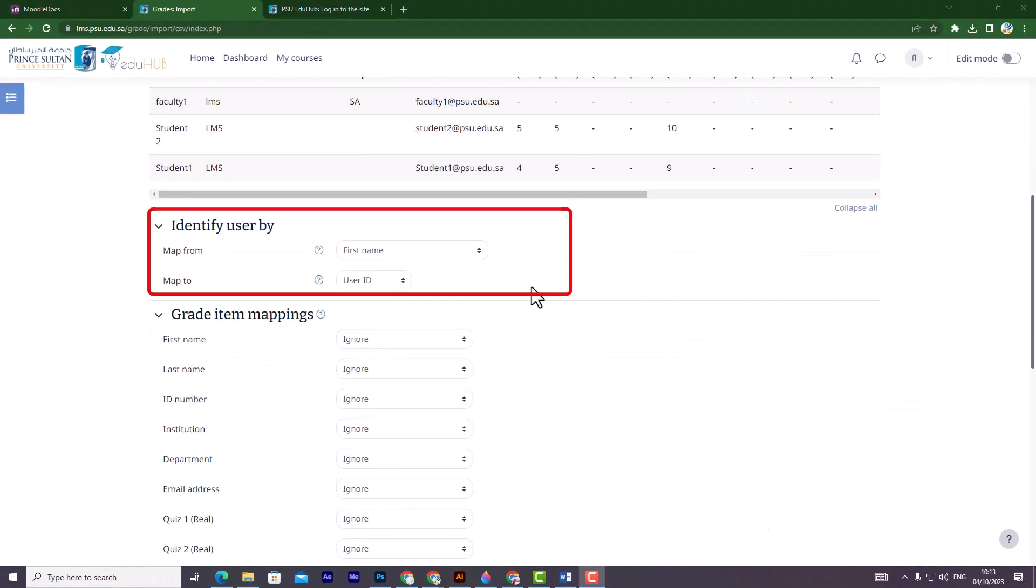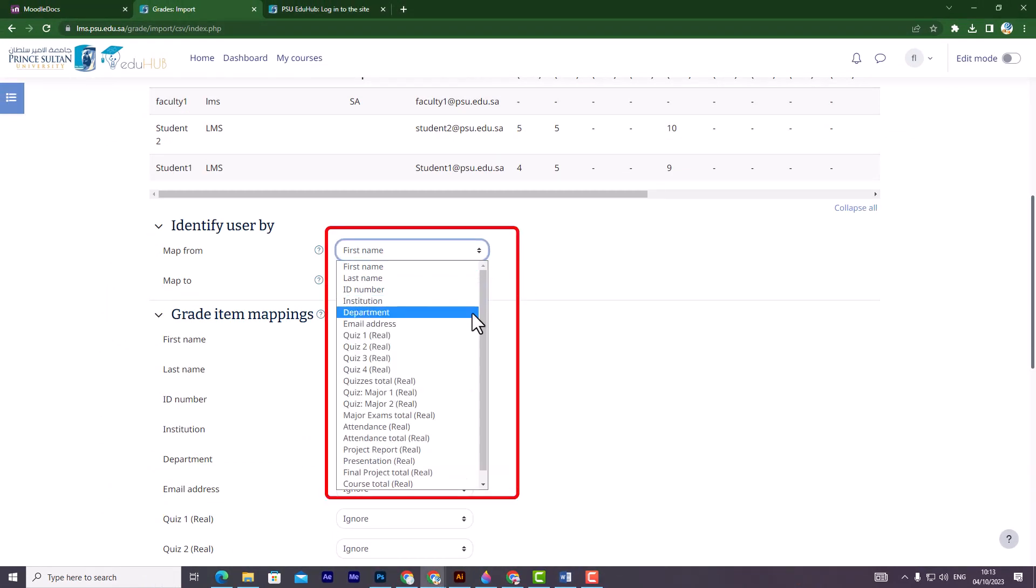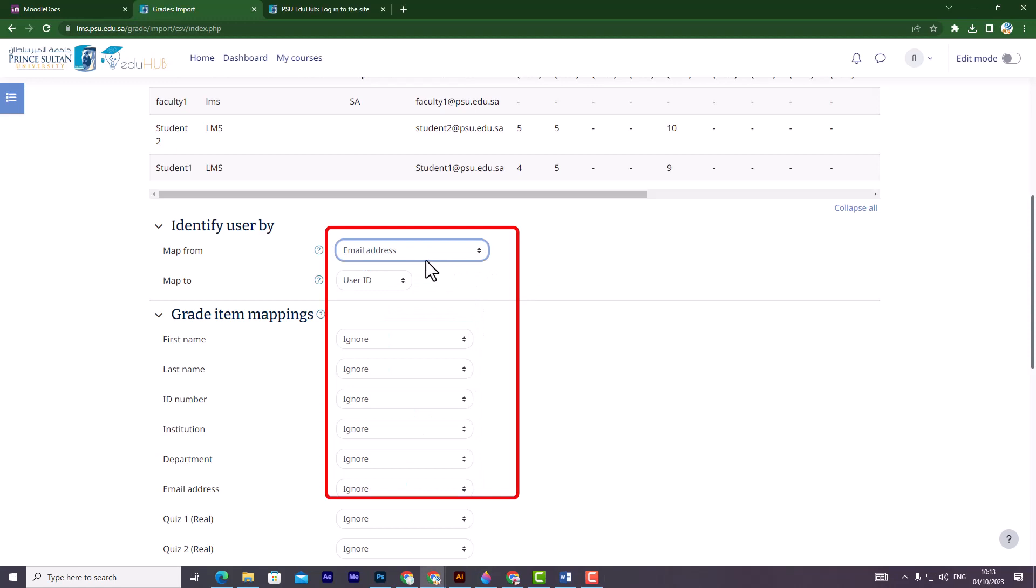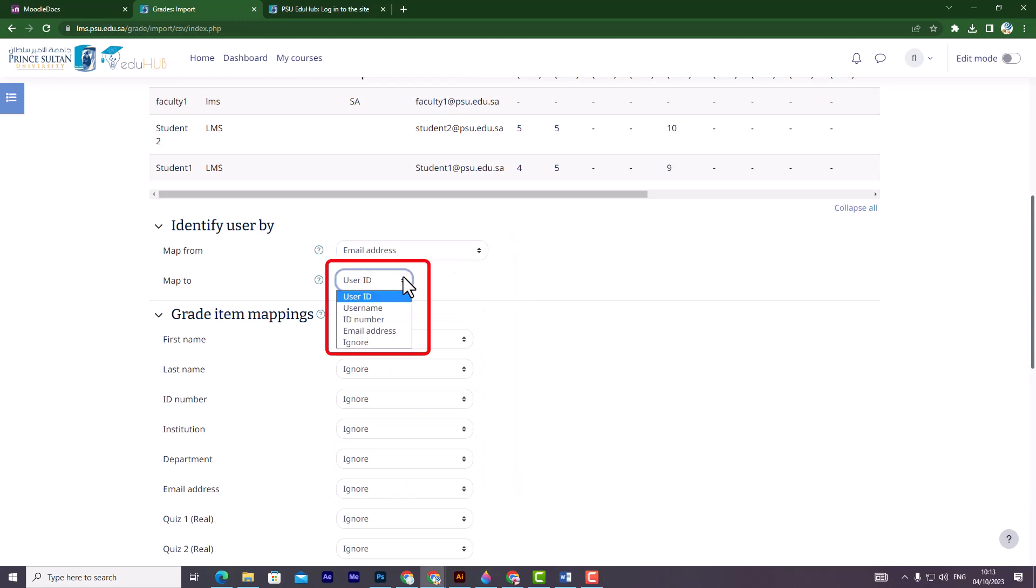In the Identify User by section, ensure the identifier you used for the students, for example email address, is correctly matched.